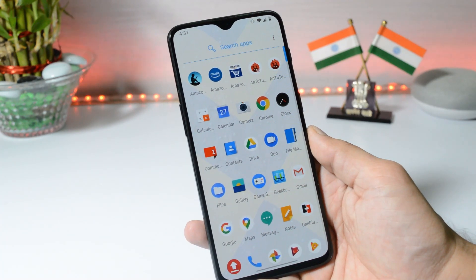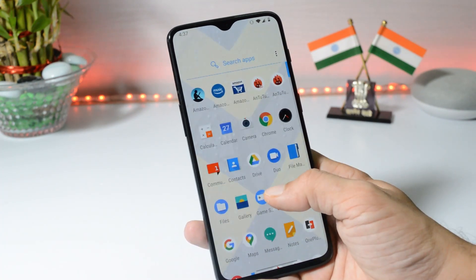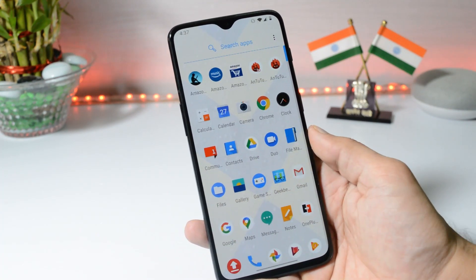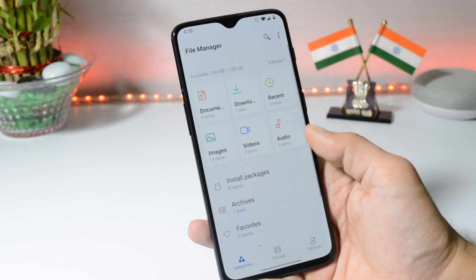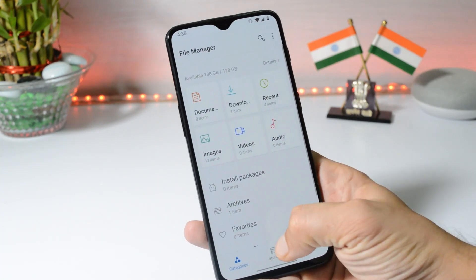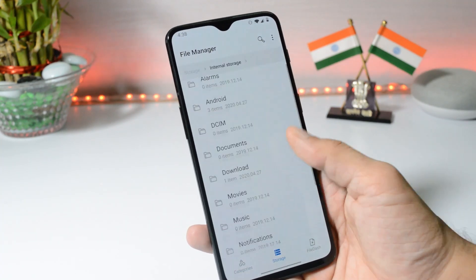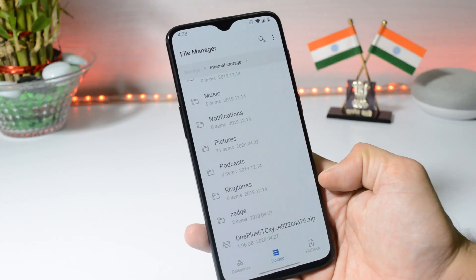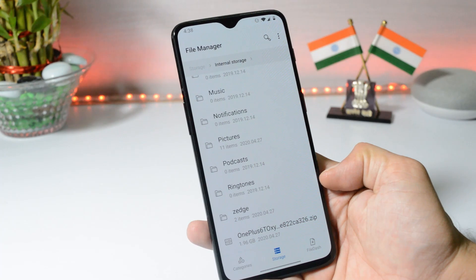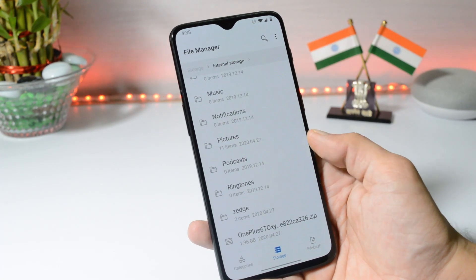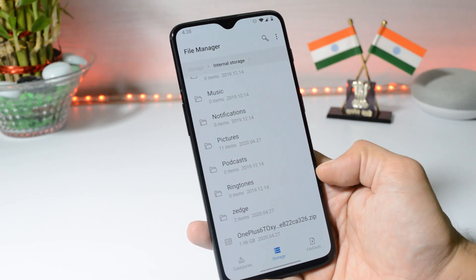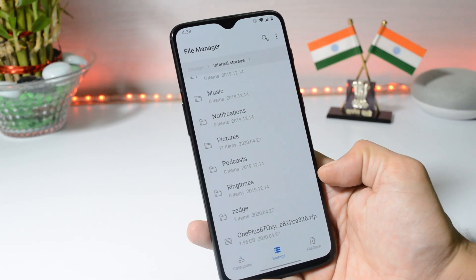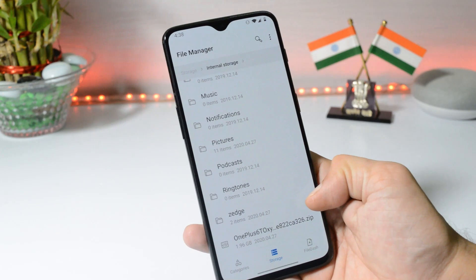Download links are available in the description below if you want to manually update. Download the file from the description, place it inside the internal storage of your device. Avoid placing it inside any folders — keep it in the root directory.